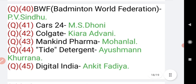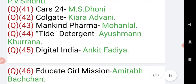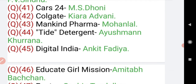Cars24 brand ambassador is MS Dhoni. Question number 42: Colgate brand ambassador is Kiara Advani. Question number 43: Mankind Pharma brand ambassador is Mohanlal.